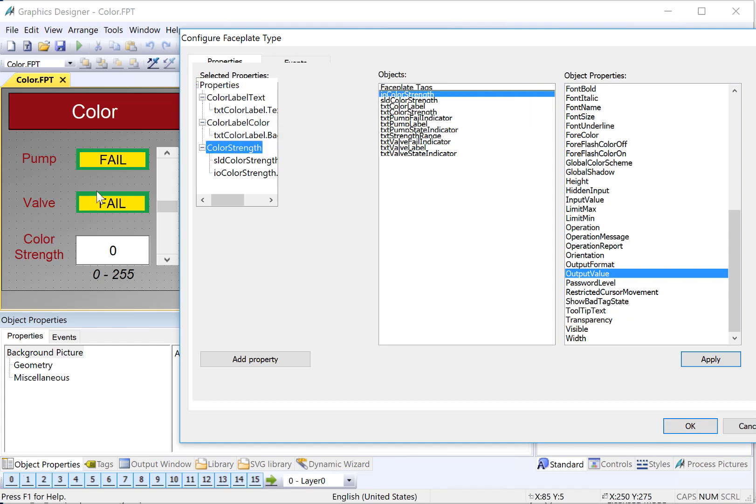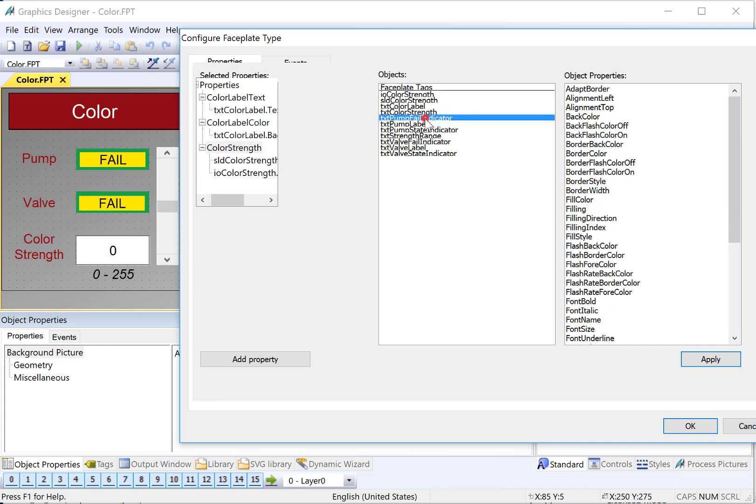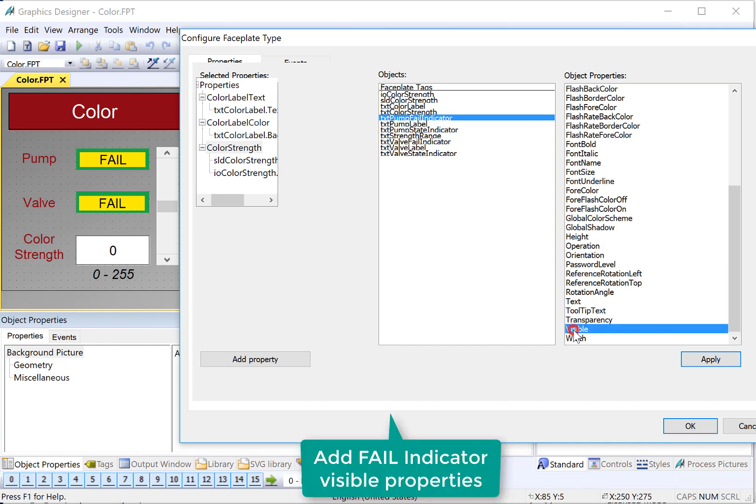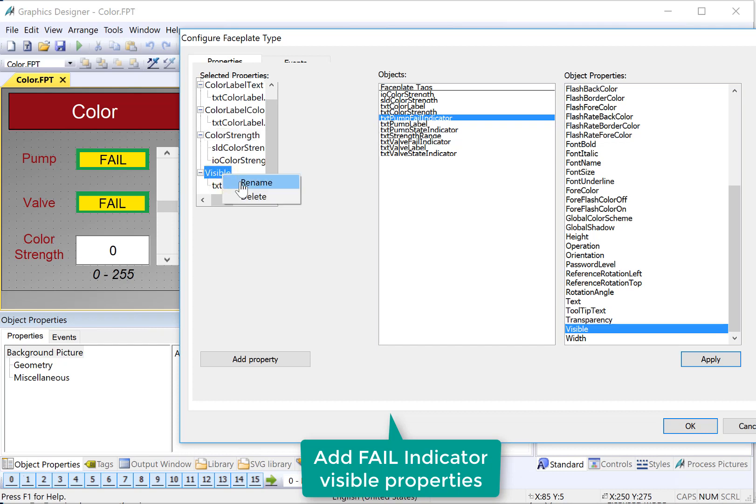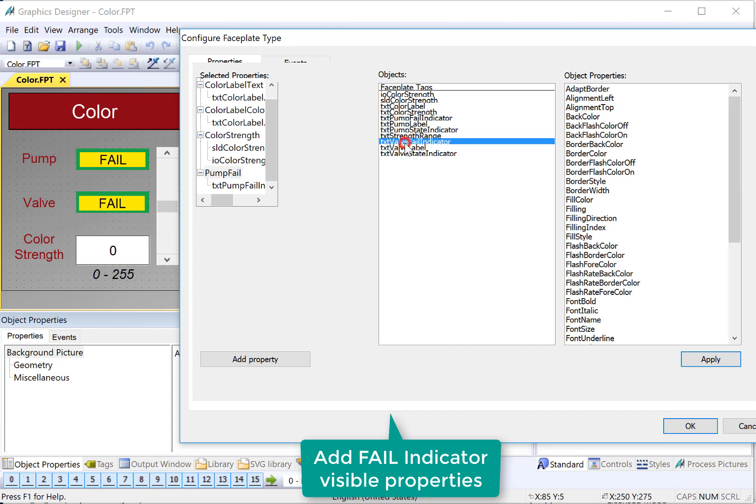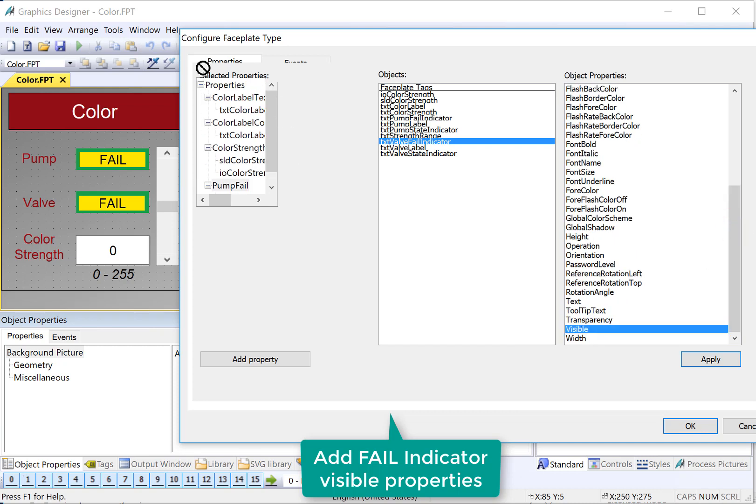We also want to do our fail indications for pump fail and valve fail. And so for these indications, we're going to turn off the visibility if the failure mode is not active. So we will find our pump fail indicator, which is this yellow box here. And we're just going to grab the visible property, drop it there, rename it, call it pump fail. And we will do the same thing to our valve fail indicator, visible, put it under properties.